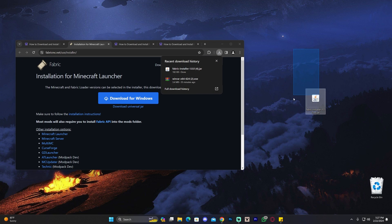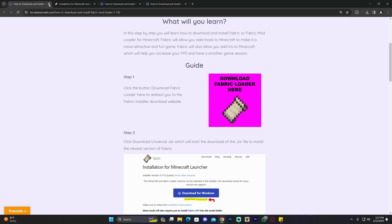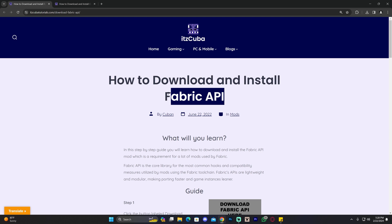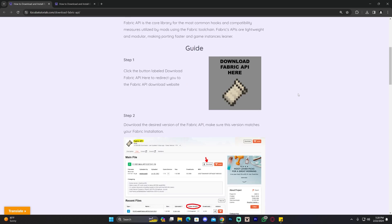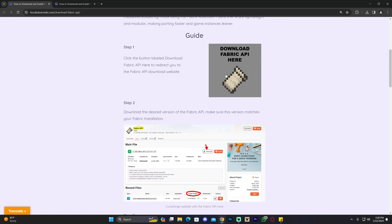When the download finishes, drag and drop the installer to the desktop — you can probably find the installer in your recent download history. Now we're also going to need the Fabric API. If you have installed Fabric in the past you know that you need the Fabric API in order for a lot of mods to be compatible with Fabric, and since we're going to be installing Optifabric we need the Fabric API. Click on the third link in the description, which is a written guide on how to download and install Fabric API.